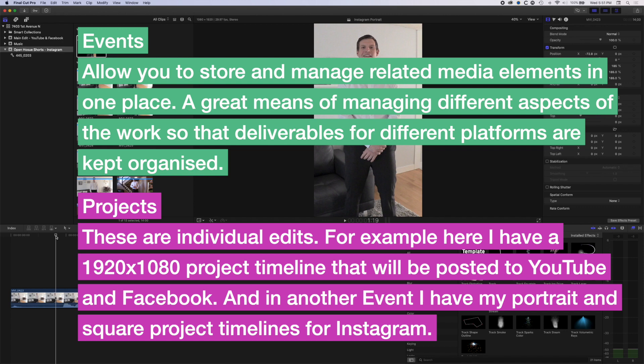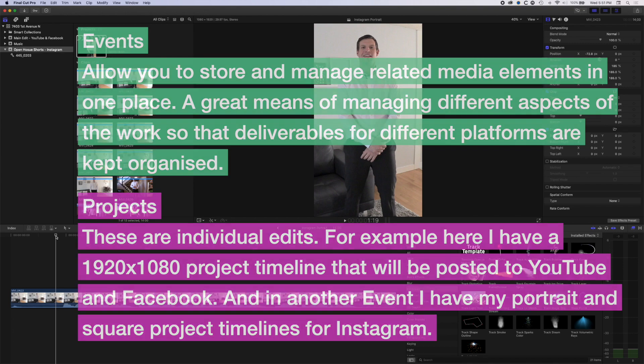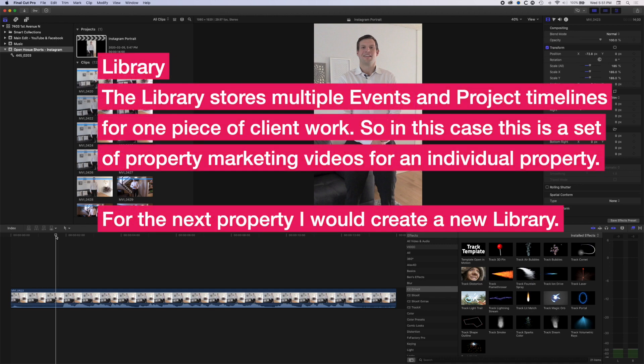So hopefully that kind of gives you an idea of how I use events. It's often something that confuses people in terms of organizing things. I try to keep everything stored for one piece of work within one library. I try not to have kind of multiple property videos in one library because that tends to kind of increase the file size of your libraries and makes things hard to manage kind of later down the road. So I would definitely encourage when you start a new piece of work, create a new library.